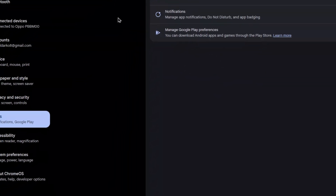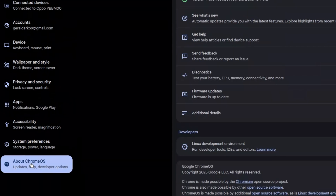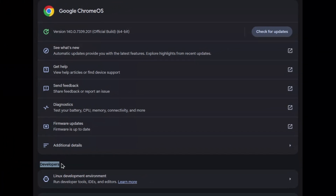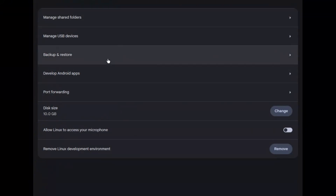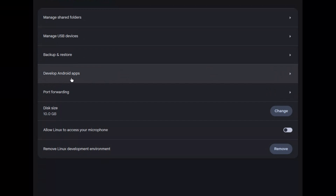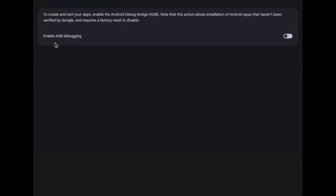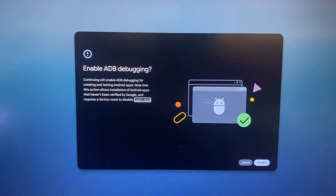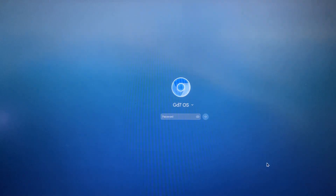Now go down and click on About Chrome OS, which is the last tab. Once you've clicked there, look for Developers — right under Developers we have the Linux Development Environment. Click on that and then you're going to find Develop Android Apps. Click on that once again and you're going to see Enable ADB Debugging. Be aware: if you click on this, it's going to restart your Chromebook, so make sure you've saved everything. I'm going to restart, and once you've restarted, click on Confirm to get back to the normal page.